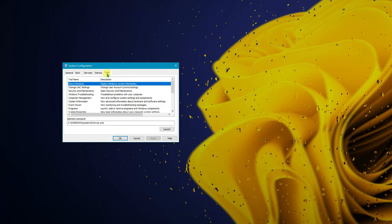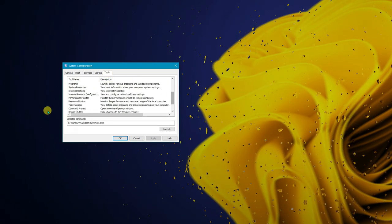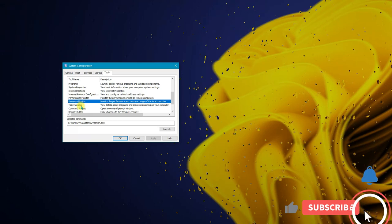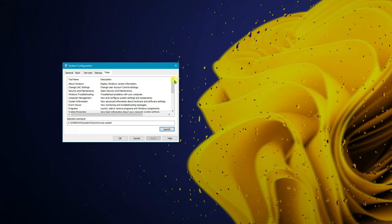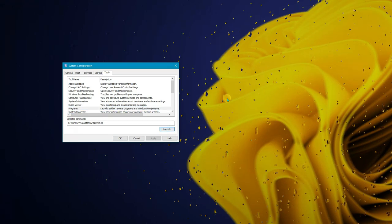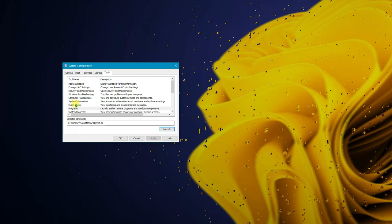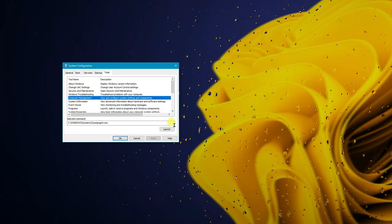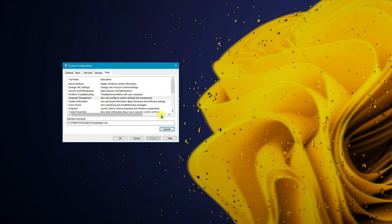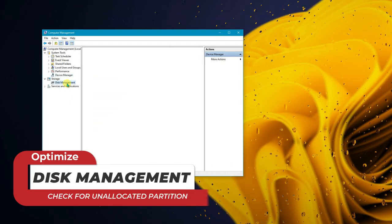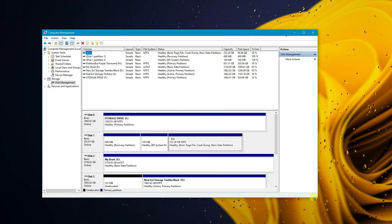Back in MSConfig, under the Tools tab, you can find shortcuts to Resource Monitor, Task Manager, and other utilities — just click Launch to open them. You can also access install/uninstall options and Computer Management. Within Computer Management, there's Disk Management, which I'd like to highlight.